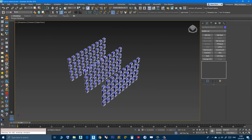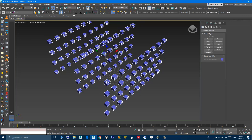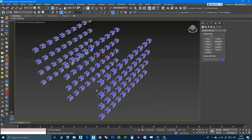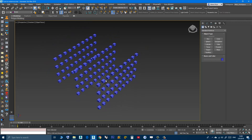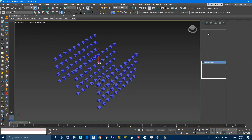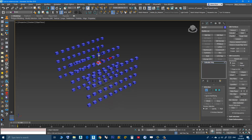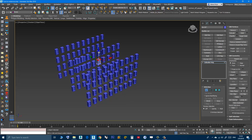3ds Max is now waiting for you to select the source. I will choose this one, and as you can see it works. Now all of the objects became an instance of this object. From now on you can select any of these boxes, modify it the way you want, and as you can see all the others reflect the change.